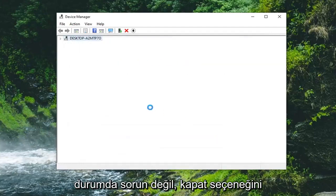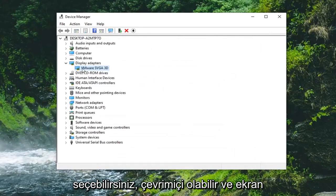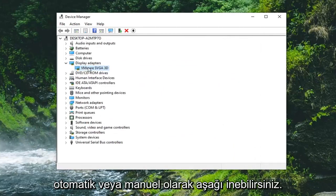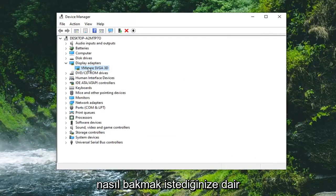You can go online and look up your display adapter and then just download the drivers automatically or manually depending on how you want to look at it.